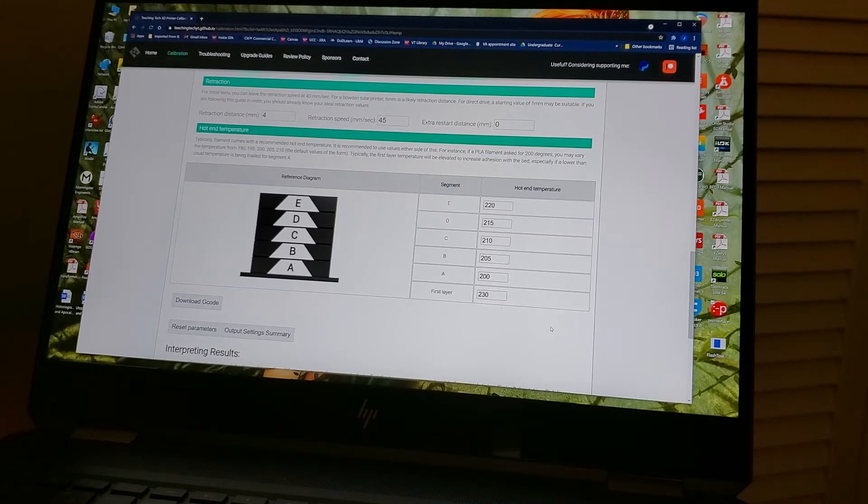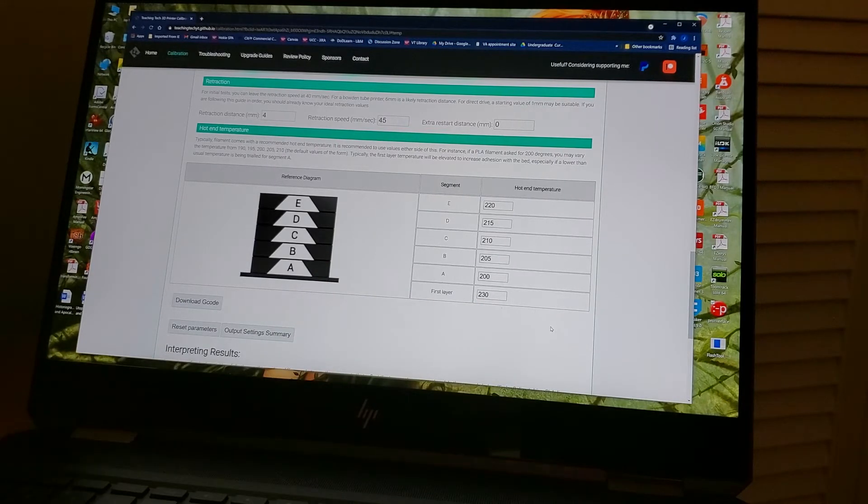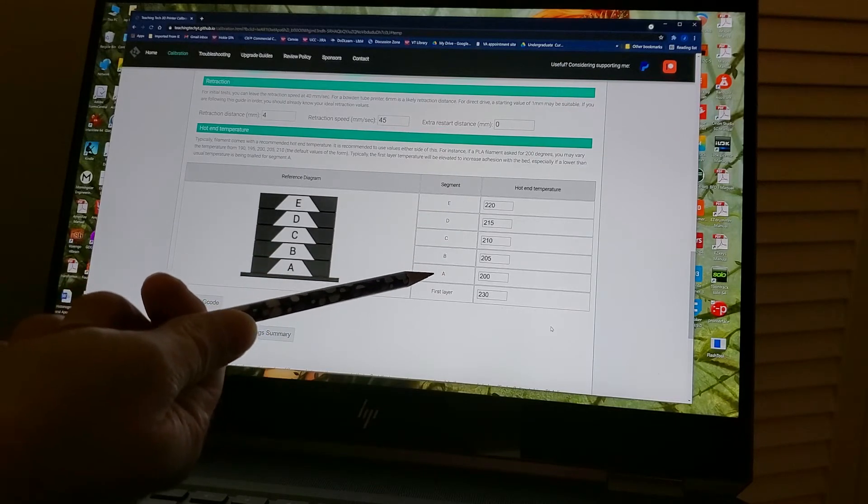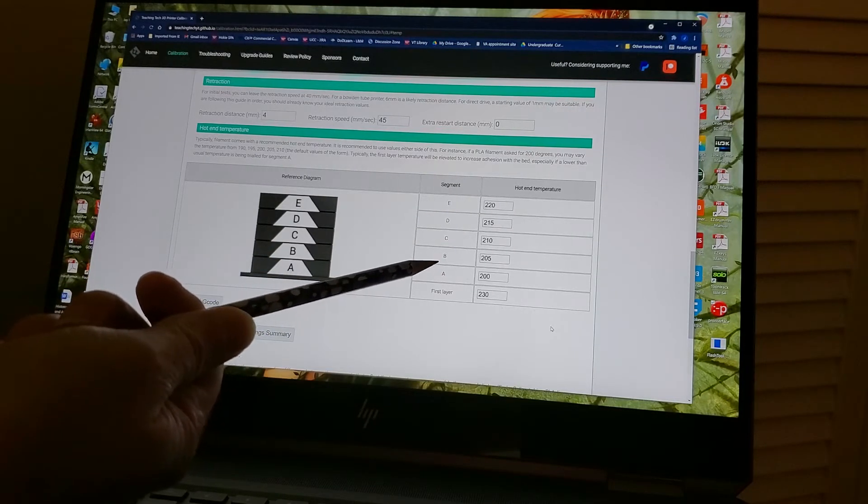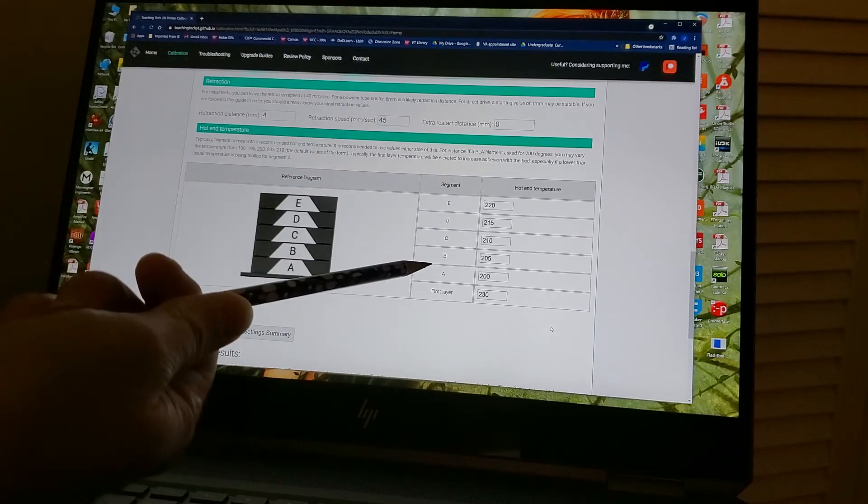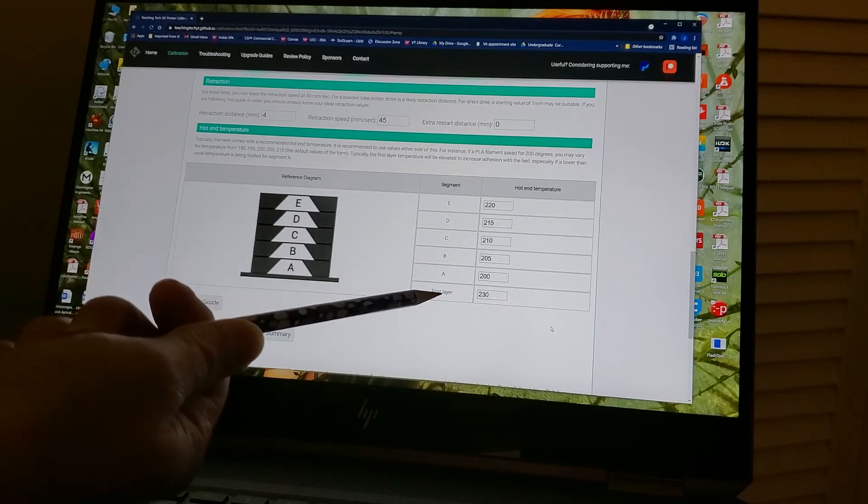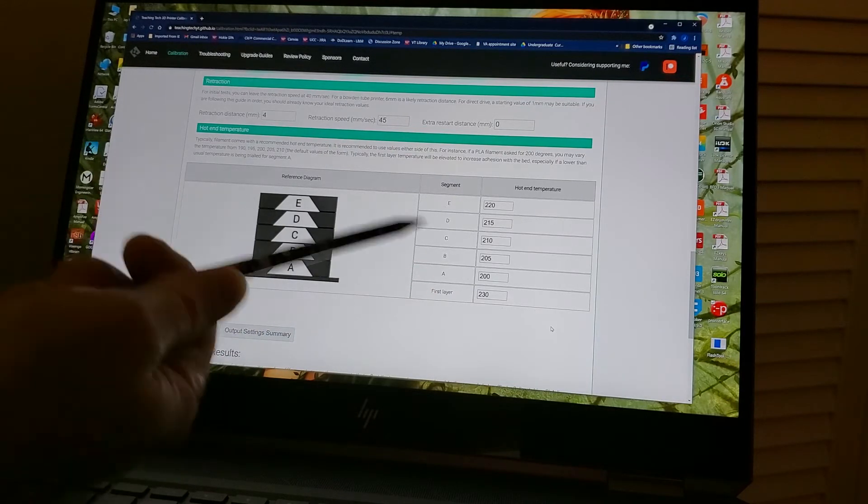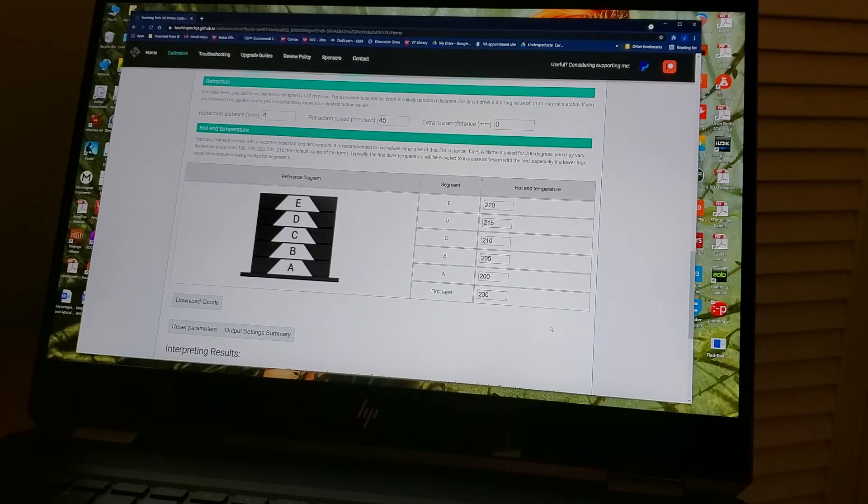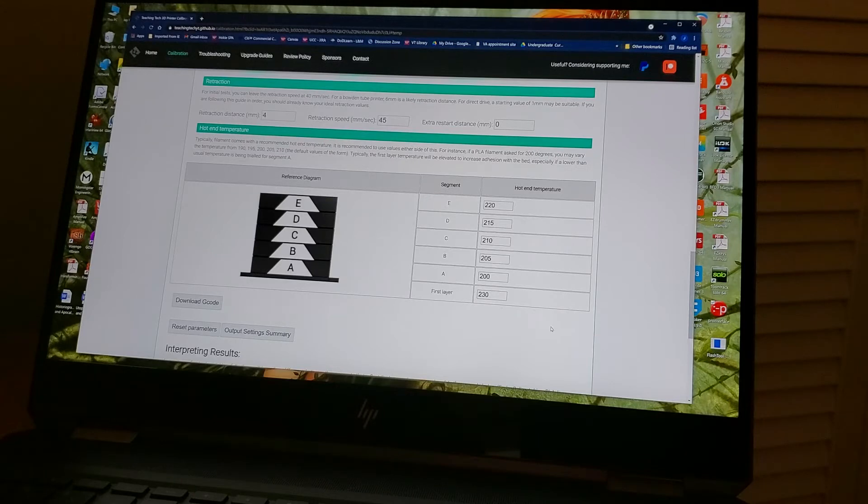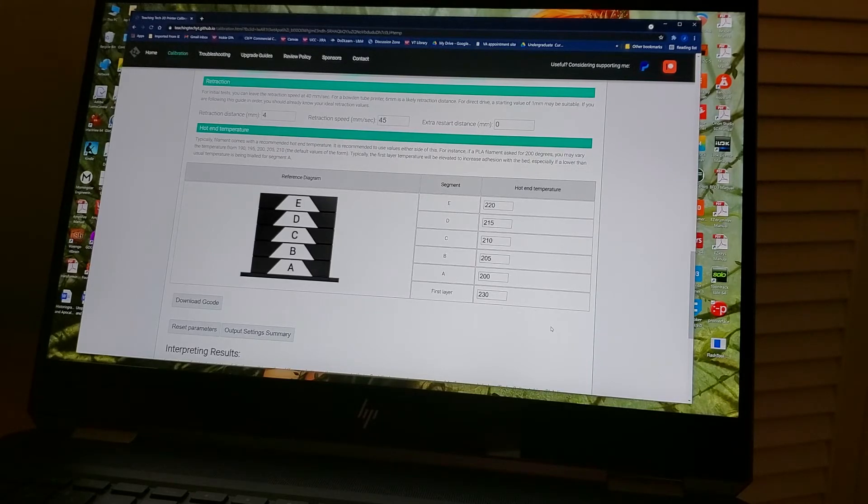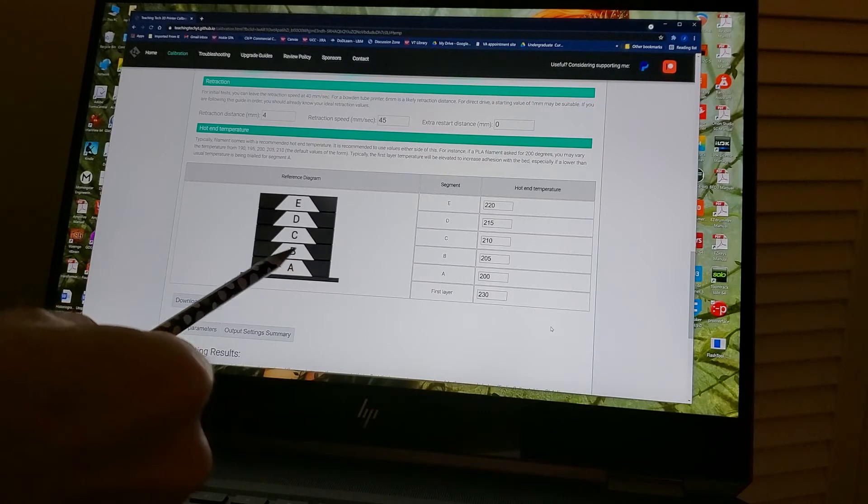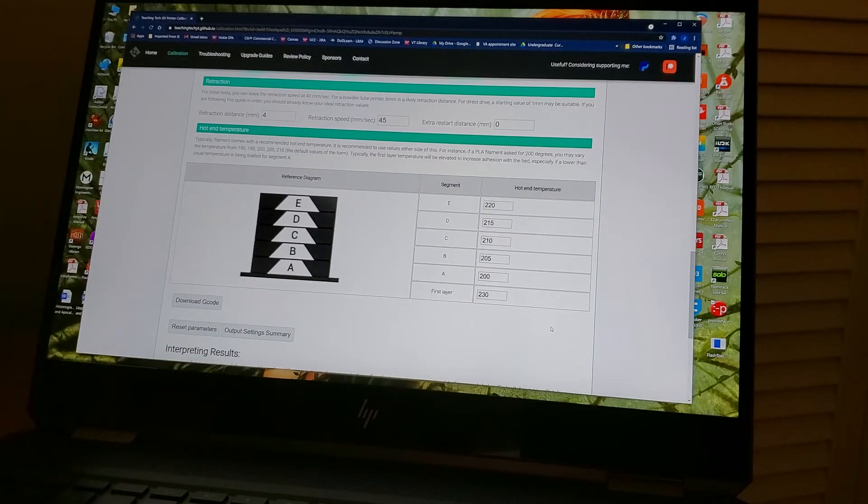This will also ask you to enter a first layer temperature in case you need a different layer for adhesion. And this is because often you might test as low as 190 or 185 on your first variable here. That may be difficult for your adhesion, so they give you the option here, or Teaching Tech gives you the option of adding a first layer temperature. I put it at 230 for this one. It makes it easy to adhere, but then it drops down to 200 for the first layer of the print, which we would call A. And it does five different temperature layers.